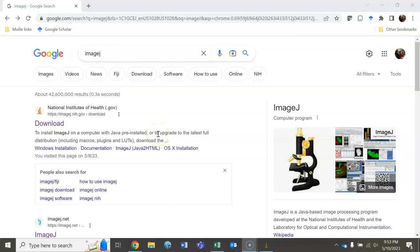Welcome to this tutorial on how to use ImageJ to measure cell length. The first thing you're going to have to do is download ImageJ to your computer.